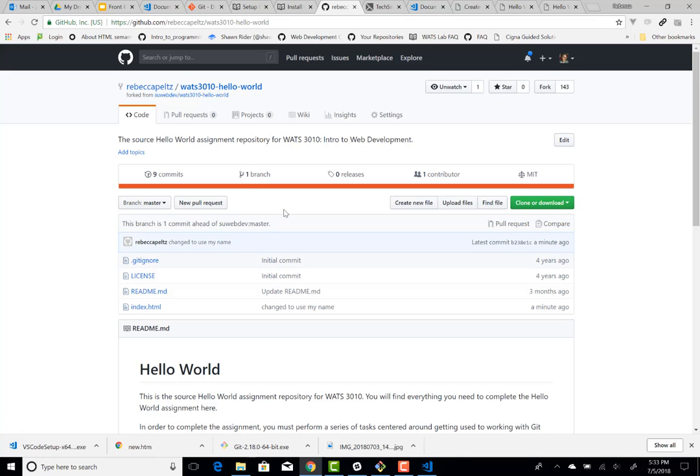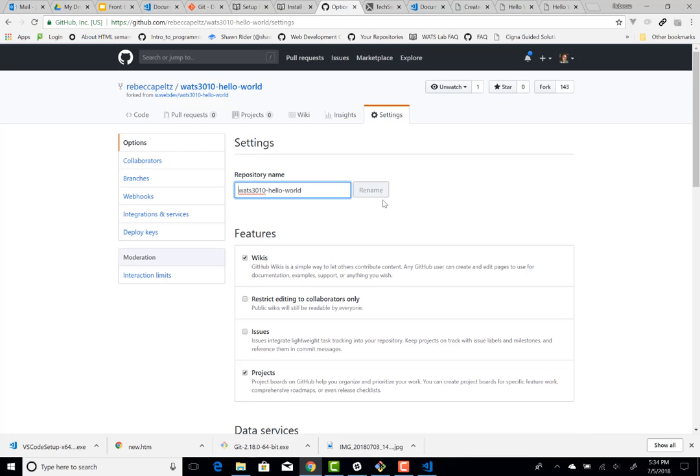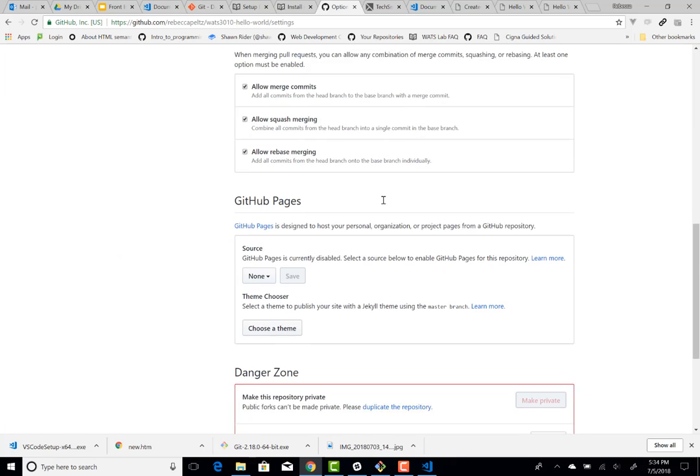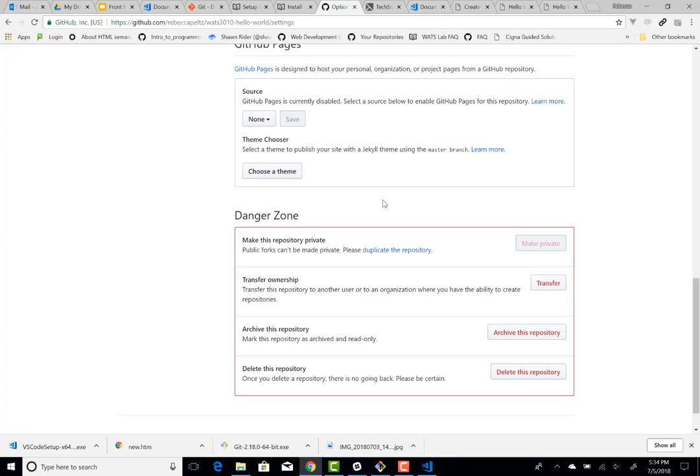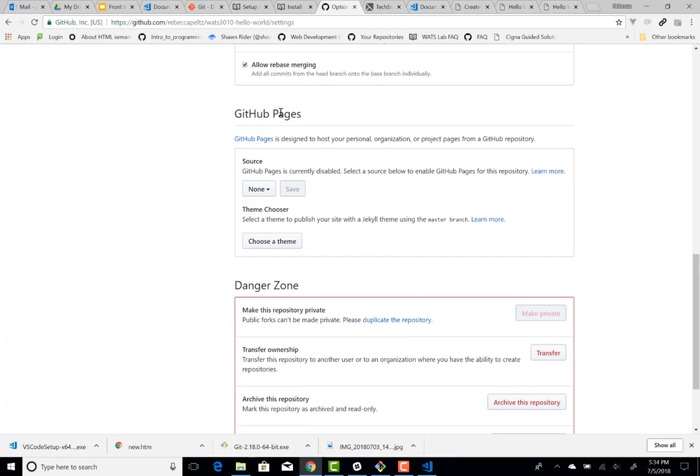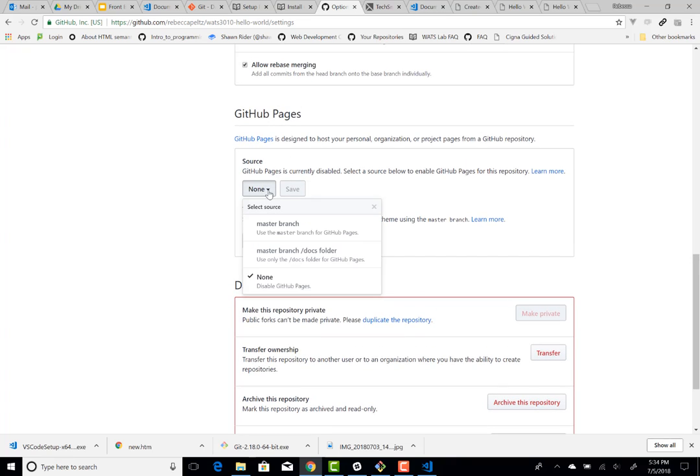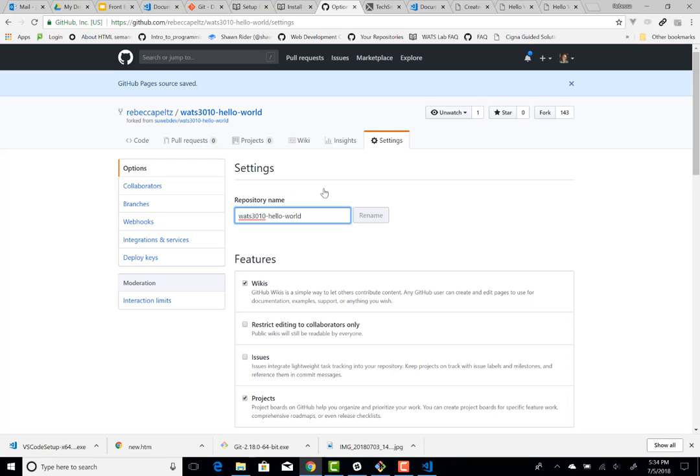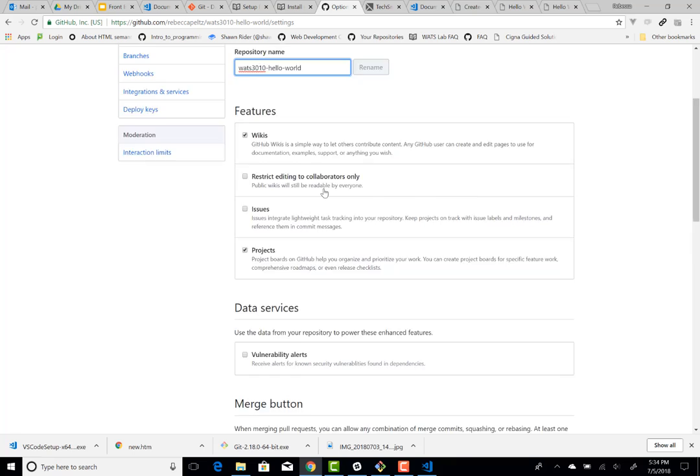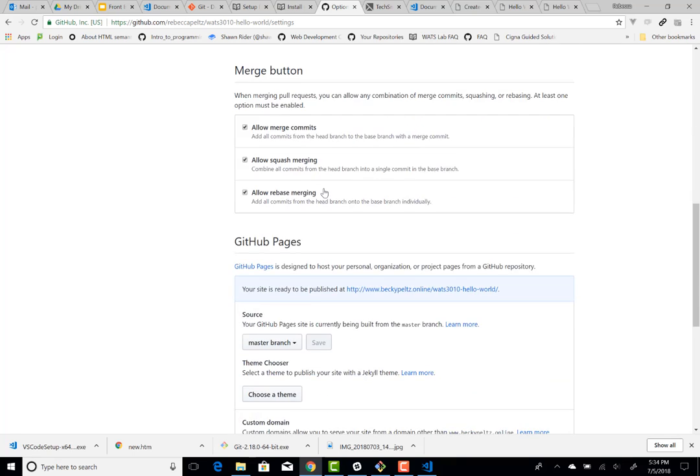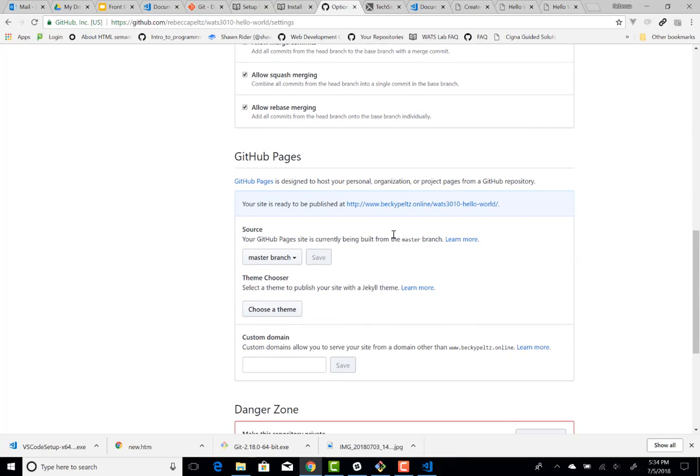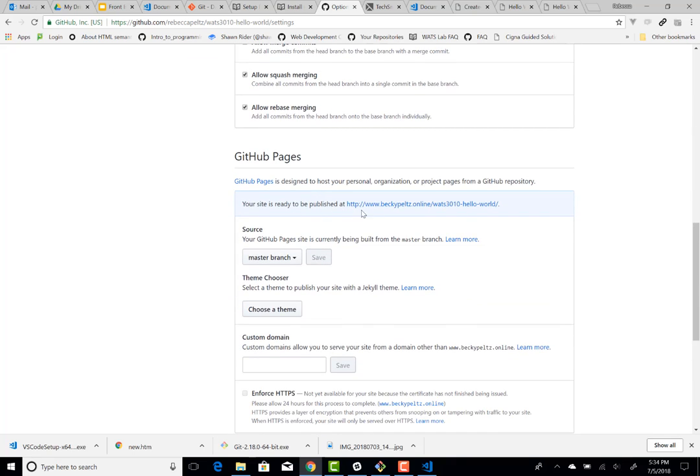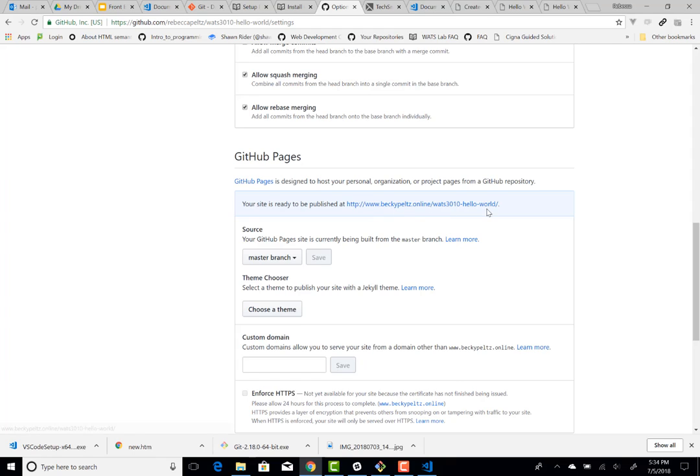And the way I do that, is I go into settings, and scroll down to GH pages, GitHub pages. And for the source, I'm going to choose master, and then save. And now, it pops back to the top, but if I scroll down, I can see that your site is being published at www.beckypeltzonline.com.